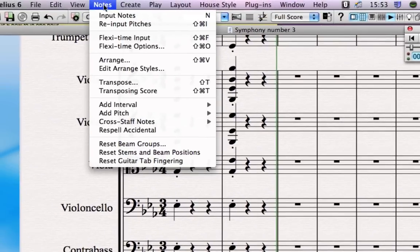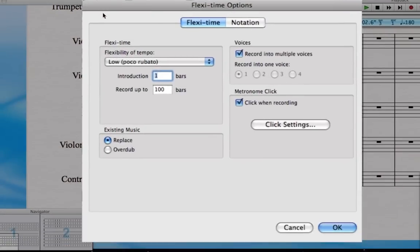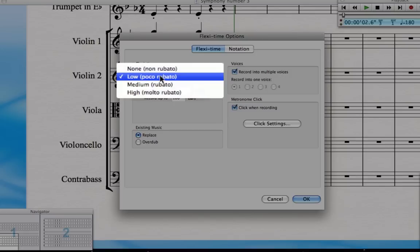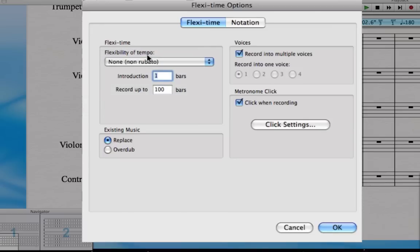Now before we get going, and before you ever record, go to Notes > Flexi-time Options, and in here you can set up your recording before you've got started. There are a bunch of different options that you need to check here. The first one is under Flexi-time, and Flexi-time is so cool because Sibelius will attempt to follow the tempo as you play, so if you speed up it will speed up, if you slow down it will slow down. Now they've got different settings here for how high you want that to be set. I personally set it to none because I'm a terrible keyboard player, so I like to actually just try and keep in time with Sibelius rather than the other way around.